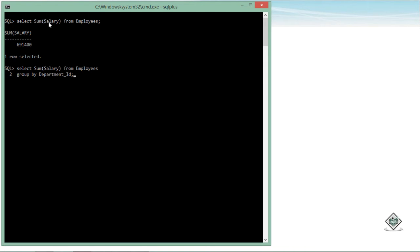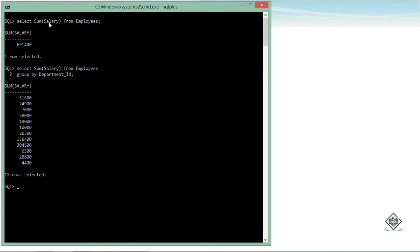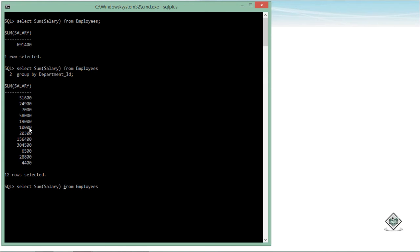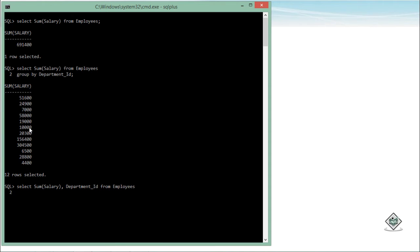So when I say GROUP BY department_id, here you can see different salaries are listed, but if you add them up you get the total amount classified by different departments. And if you want to see the department as well, you can simply add department_id in the SELECT statement so you can see that particular column in the output too.